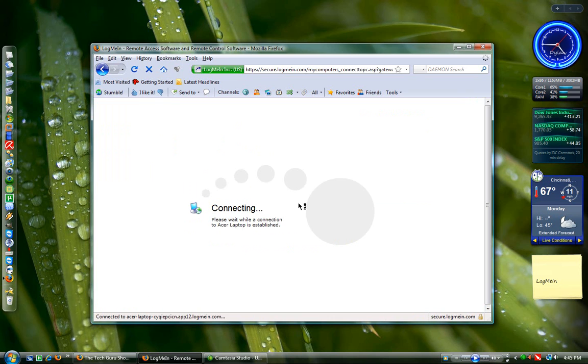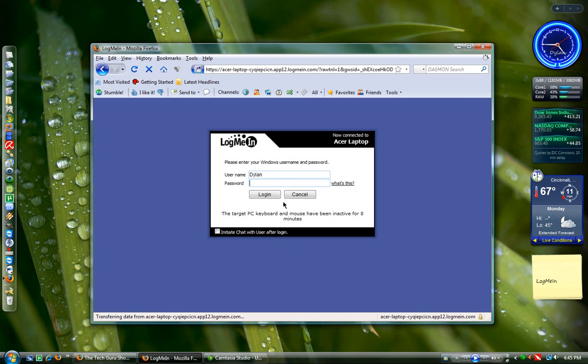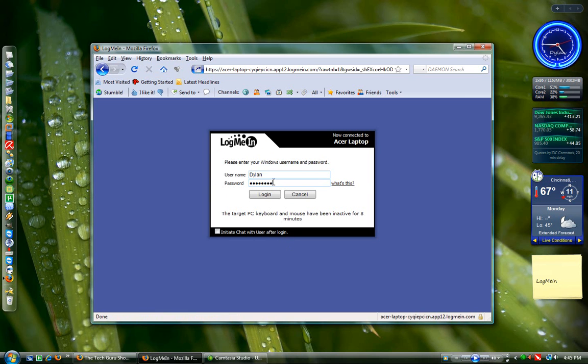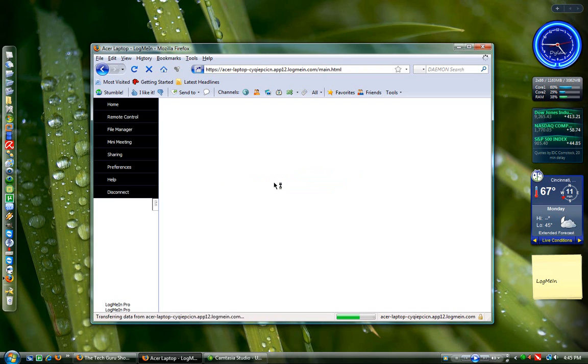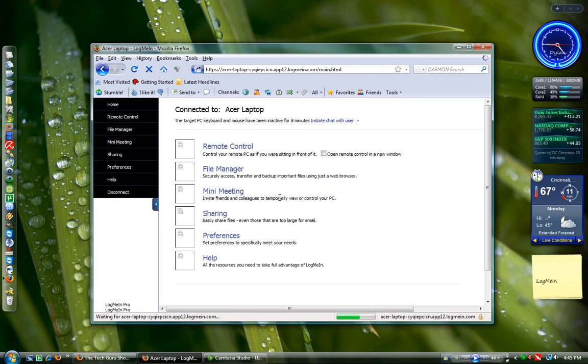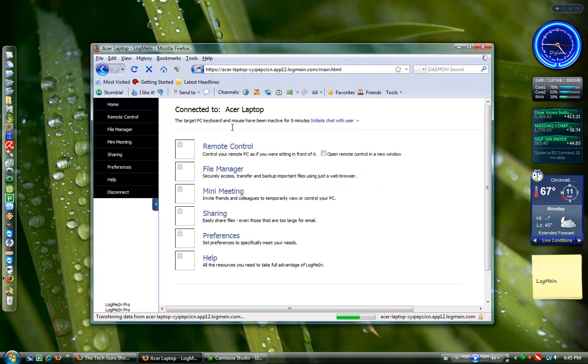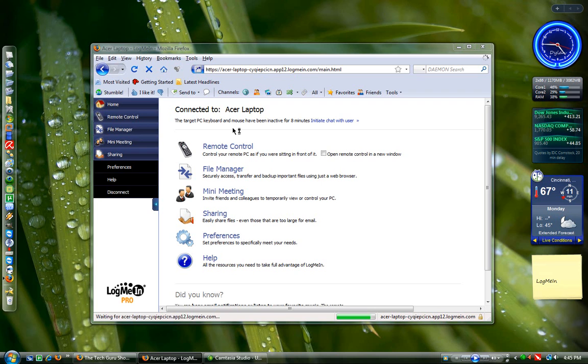So I can click on the Acer laptop, and it'll say Connecting. It asks me to log in with my Windows username and password, so I'll do that.